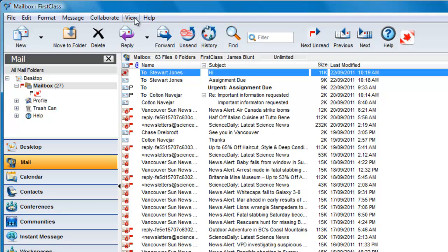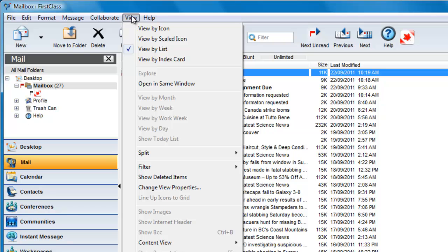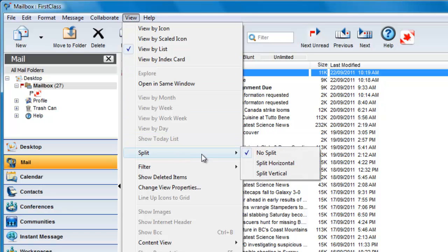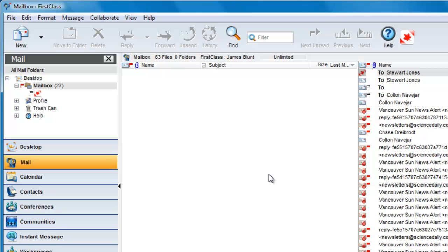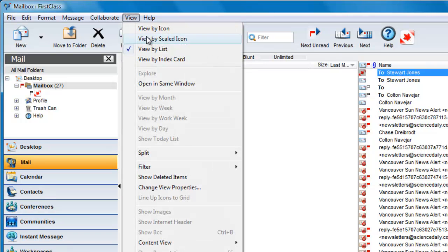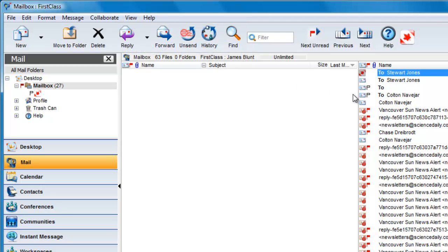While in your mailbox, choose to split your mailbox into two panes. Choose View, Split, Split Horizontal or Vertical. I choose Vertical, and then I click on that new pane and make sure that I choose the View by List, and I adjust the column so that the name is just showing.